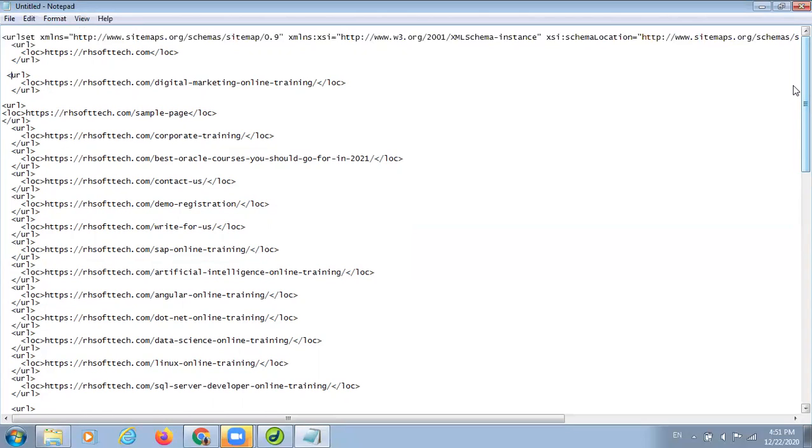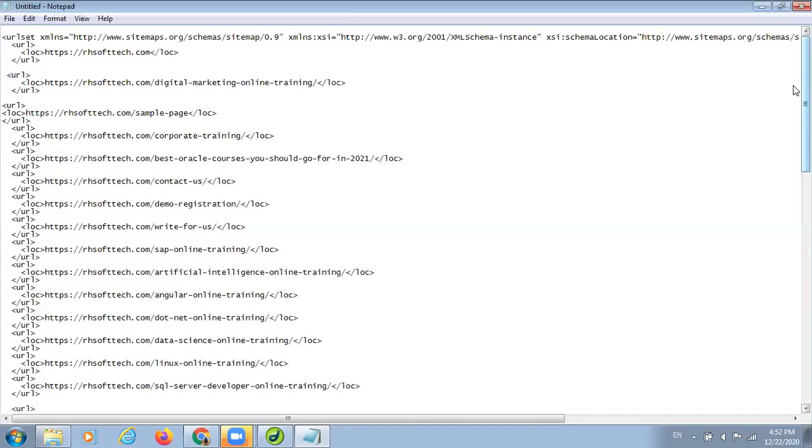Actually, the purpose of creating sitemap is to boost our online visibility. The links which are included in your sitemap will going to be indexed regularly and it will help in boosting the online ranking of these pages. This is one of the major advantages of having a sitemap on search engine.